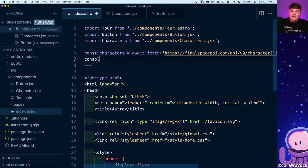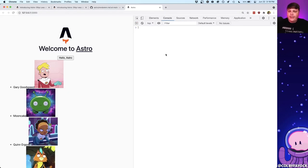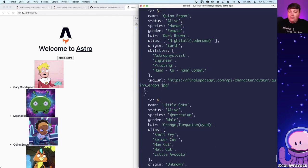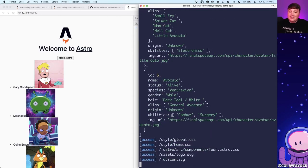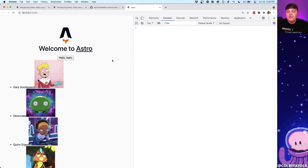If we open back up the network tab and refresh, we can see we're still not loading any JavaScript. Astro is making that request at build time and passing that data as a prop into the React component, so we can still render all that data statically without shipping any JavaScript. We can see how this works if we add a console.log of the characters — we might expect to see it in the browser, but if we open the console we don't see anything there. If I open my terminal, I can see all that character data because that request is happening in Node.